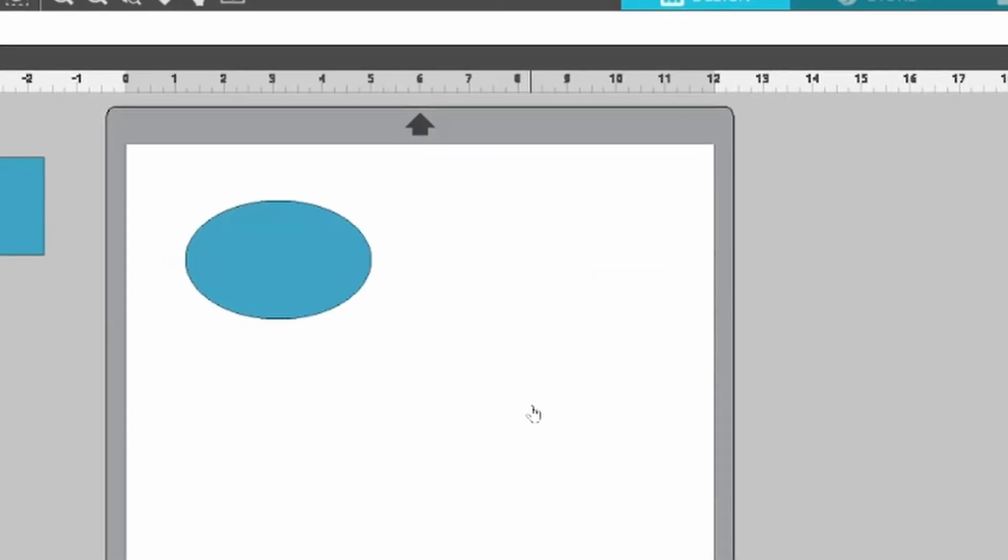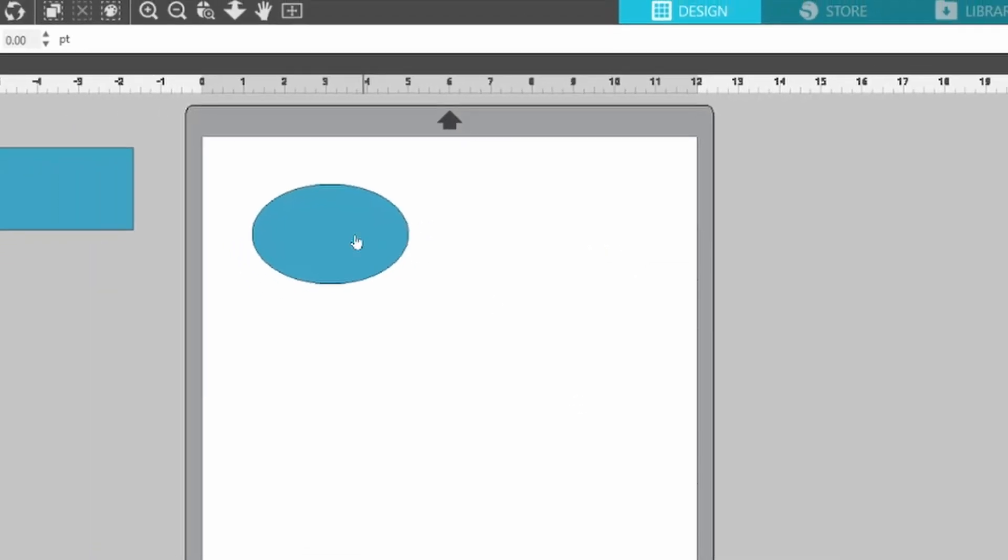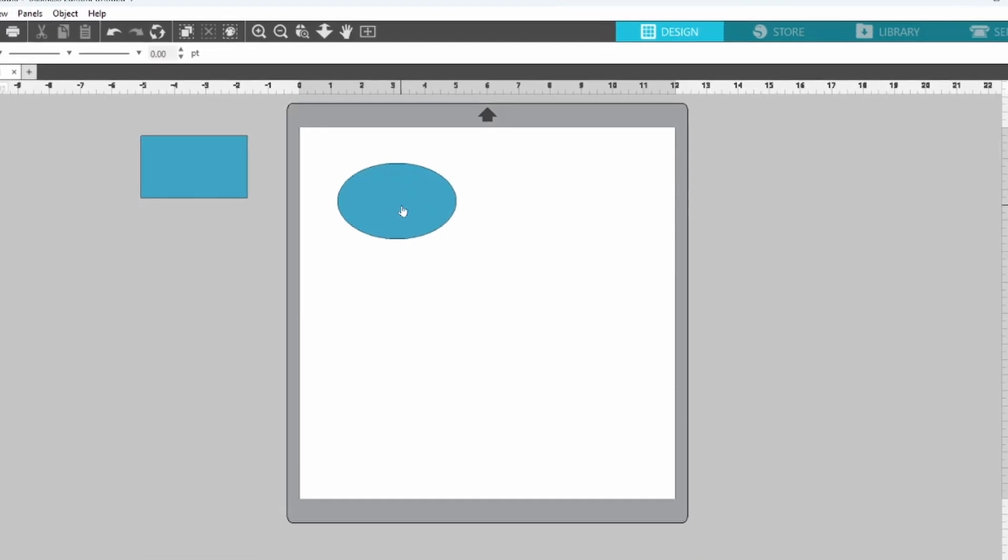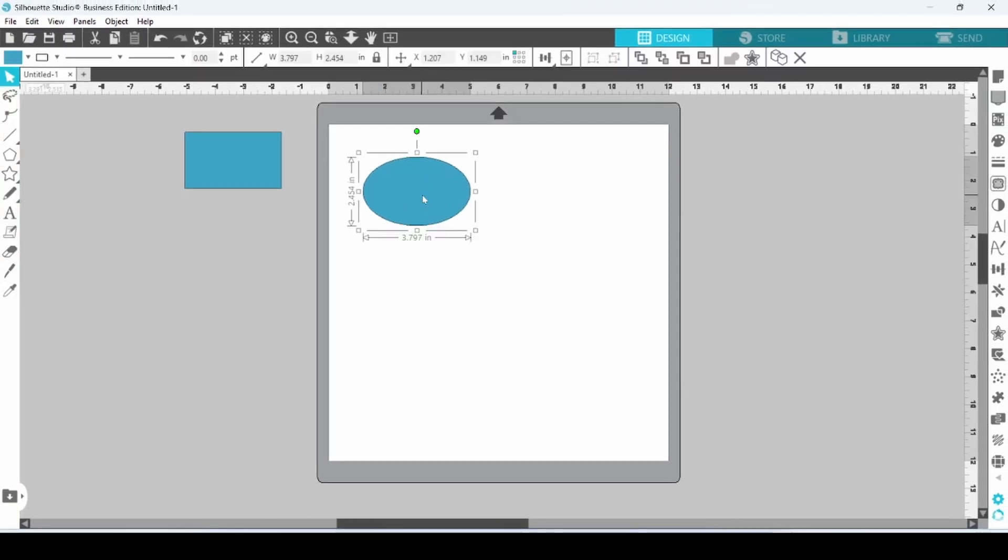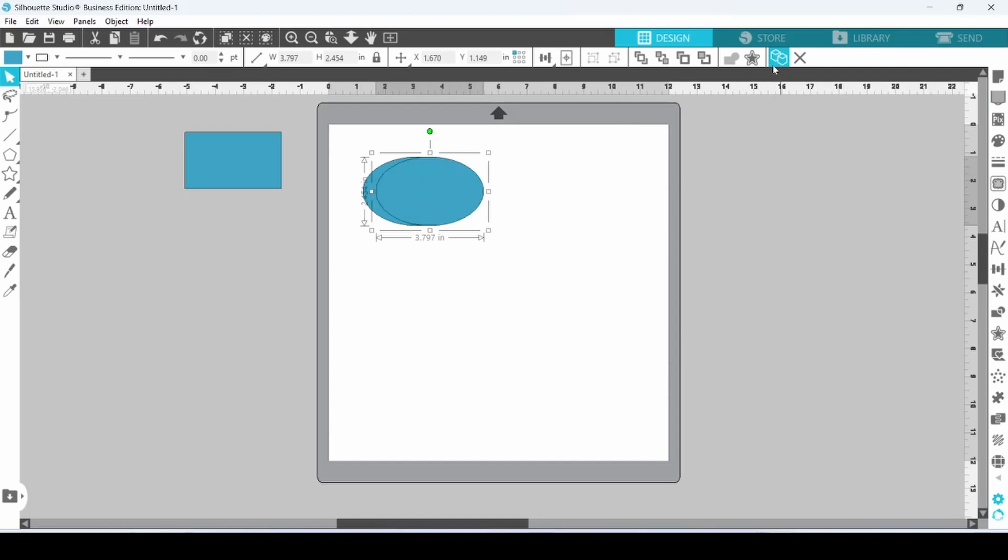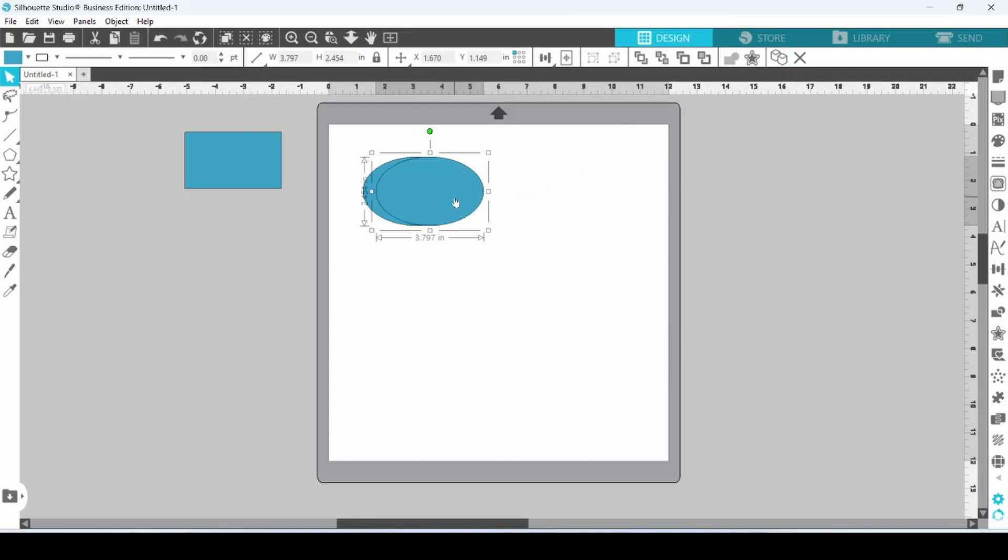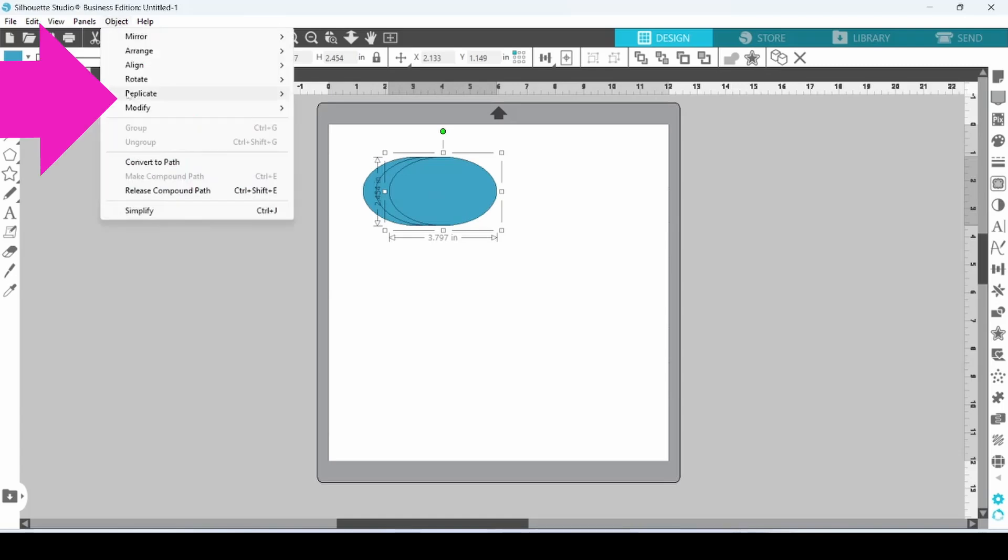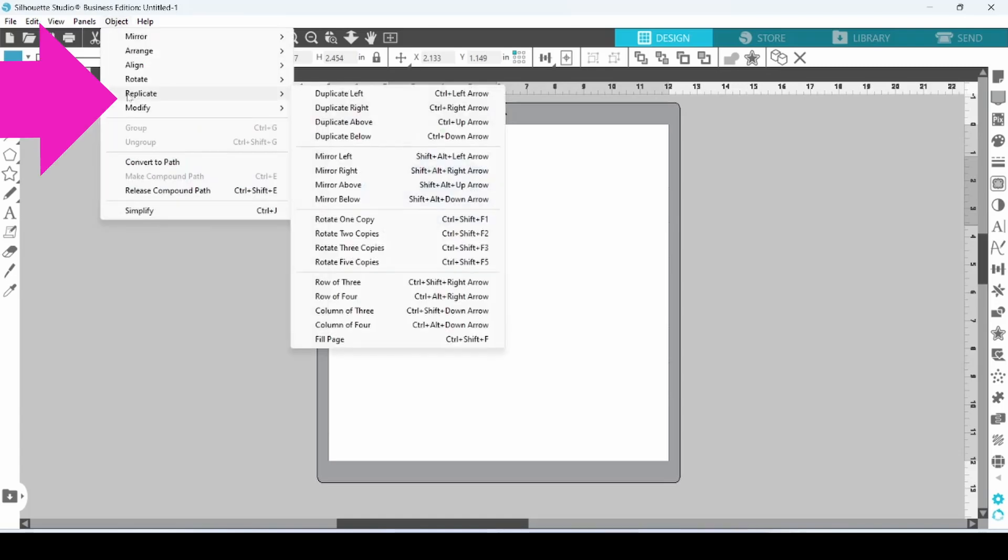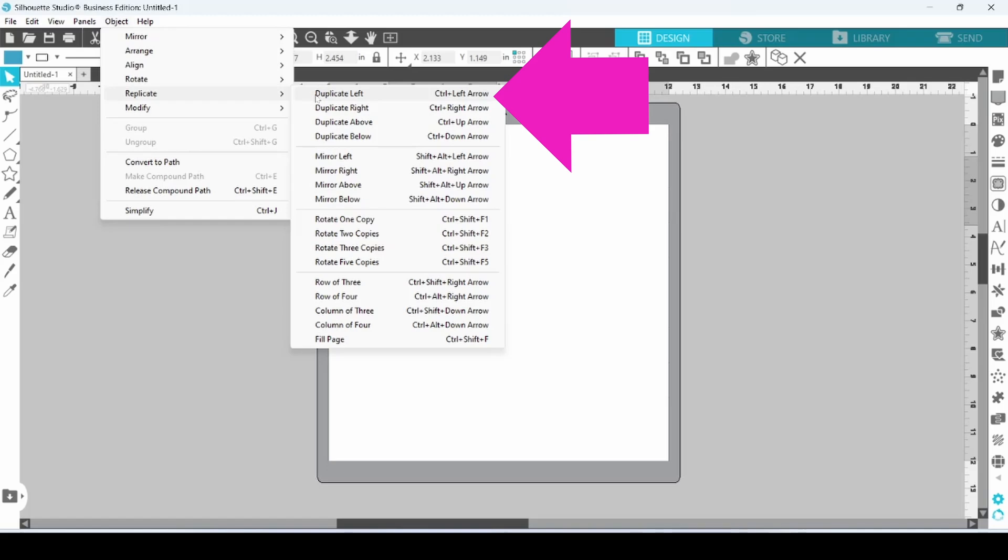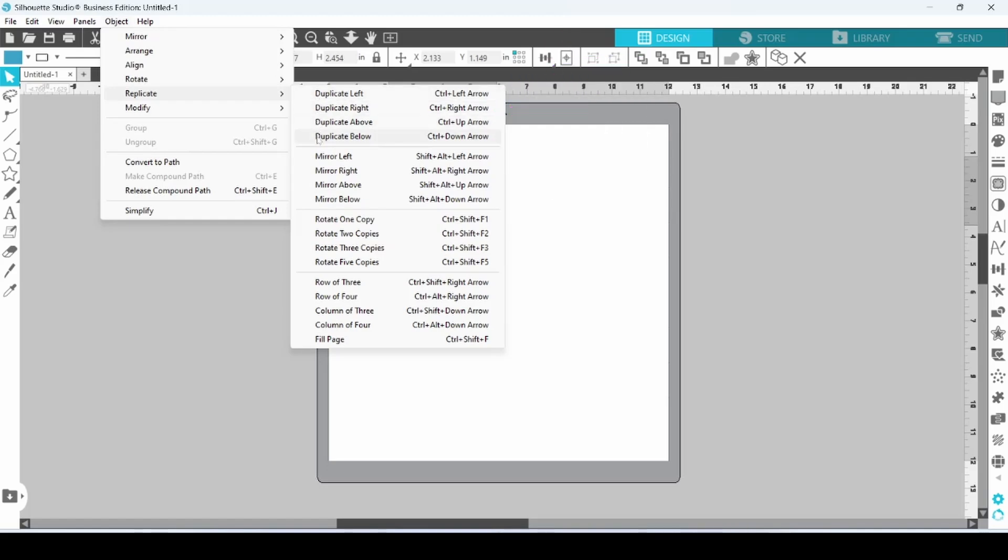Now, if I want to make a duplicate copy of this ellipse, I can click on the ellipse, and I have the Duplicate button up here. I can right-click and come down to Duplicate here, or I can come up to the Object tab and choose Replicate, and then I can choose to duplicate left, right, above, or below.